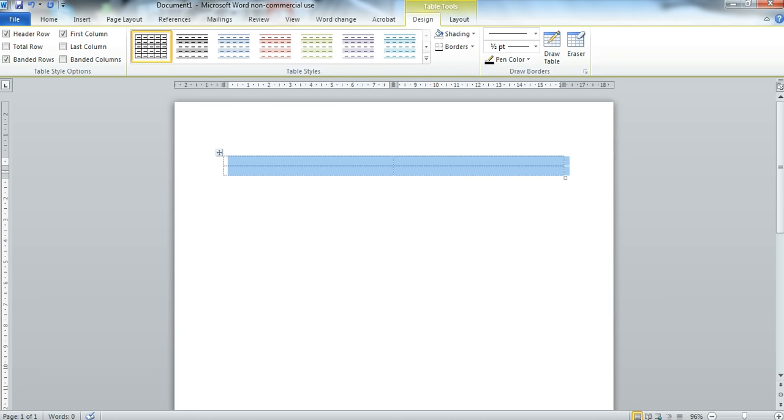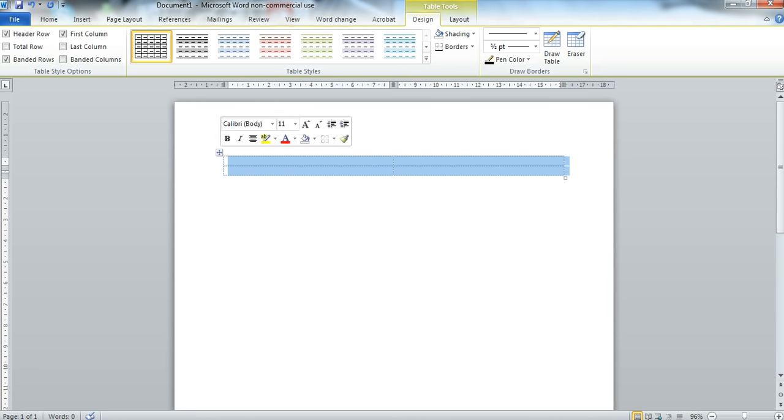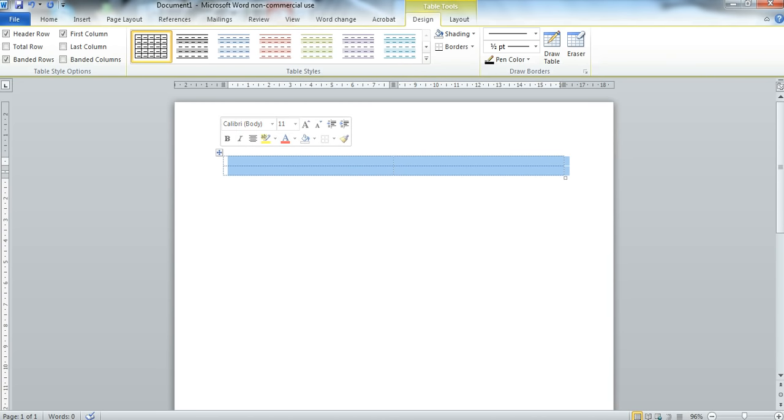So the second thing I'd like to do is to alter the size of my cells. Obviously I don't want my images to be the size of these rows here, so I've highlighted the table again.